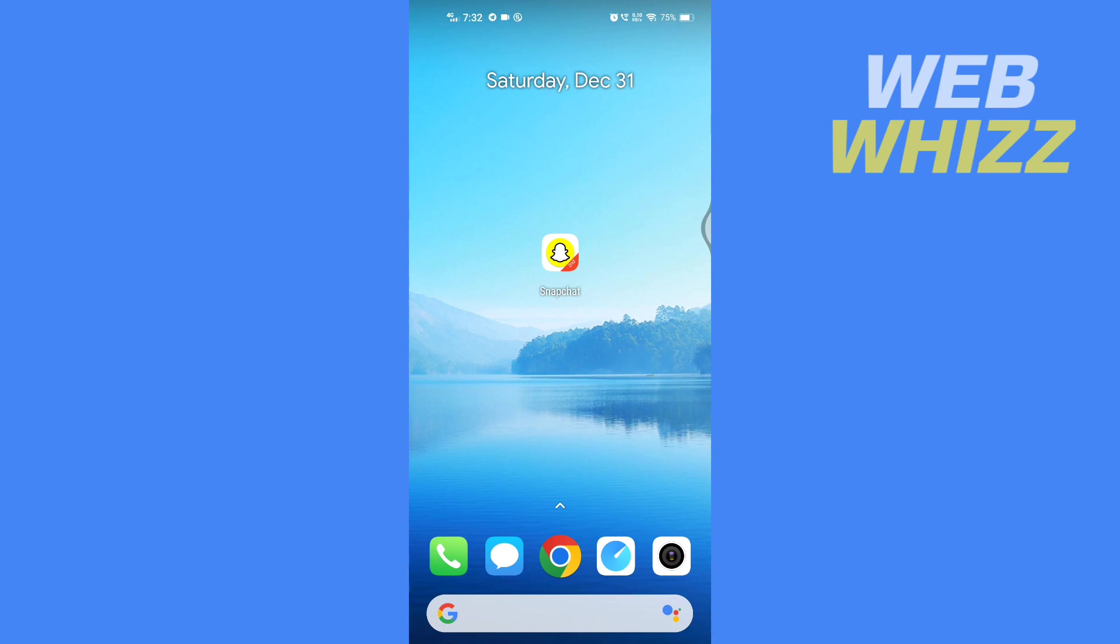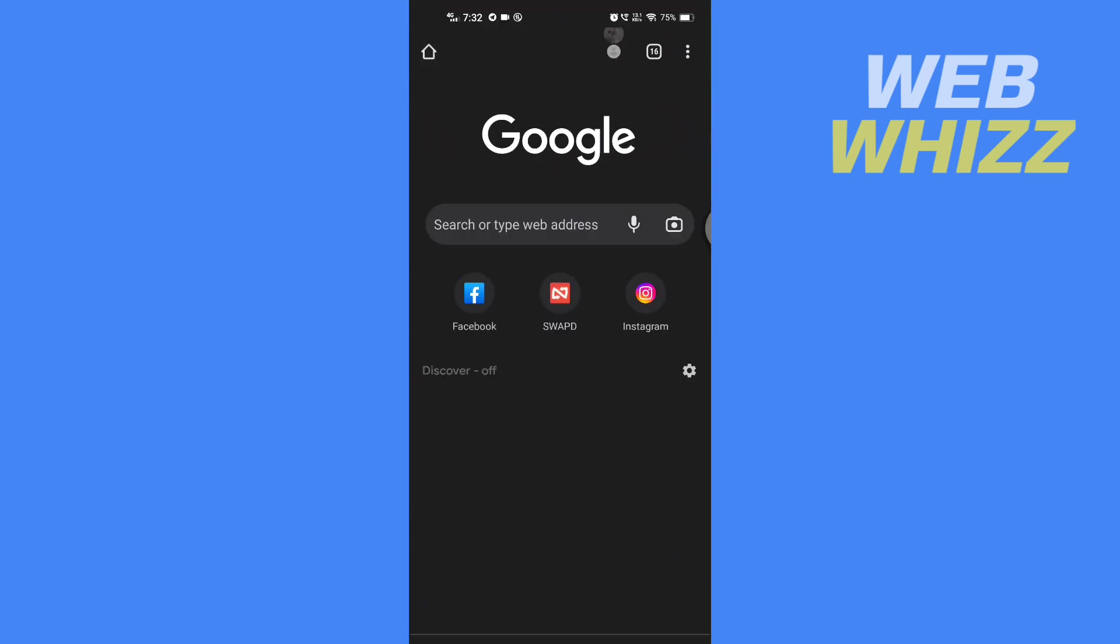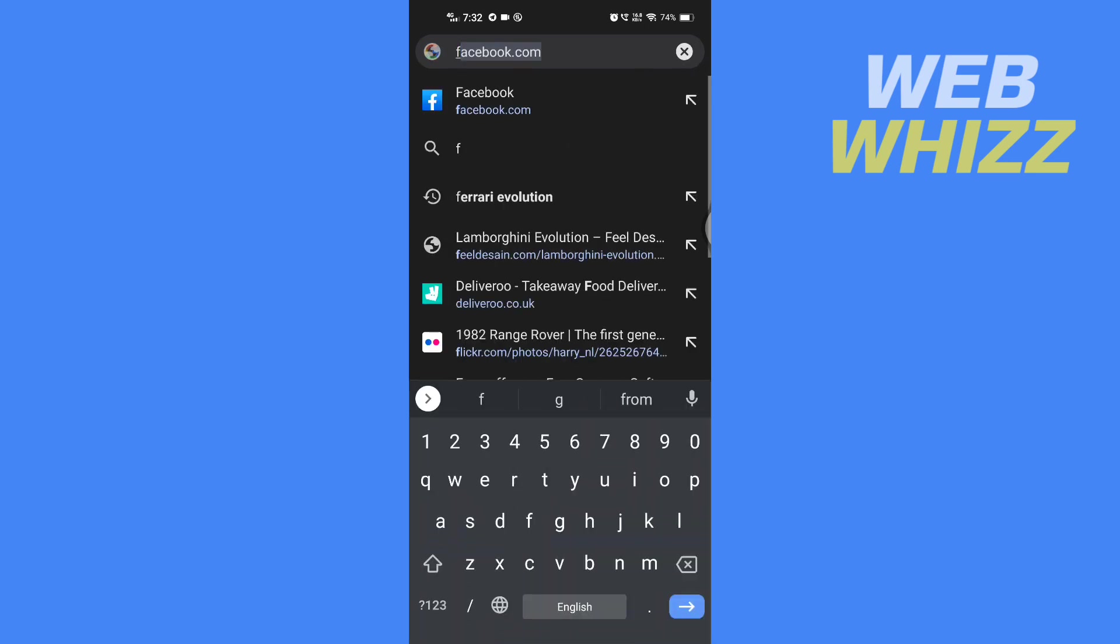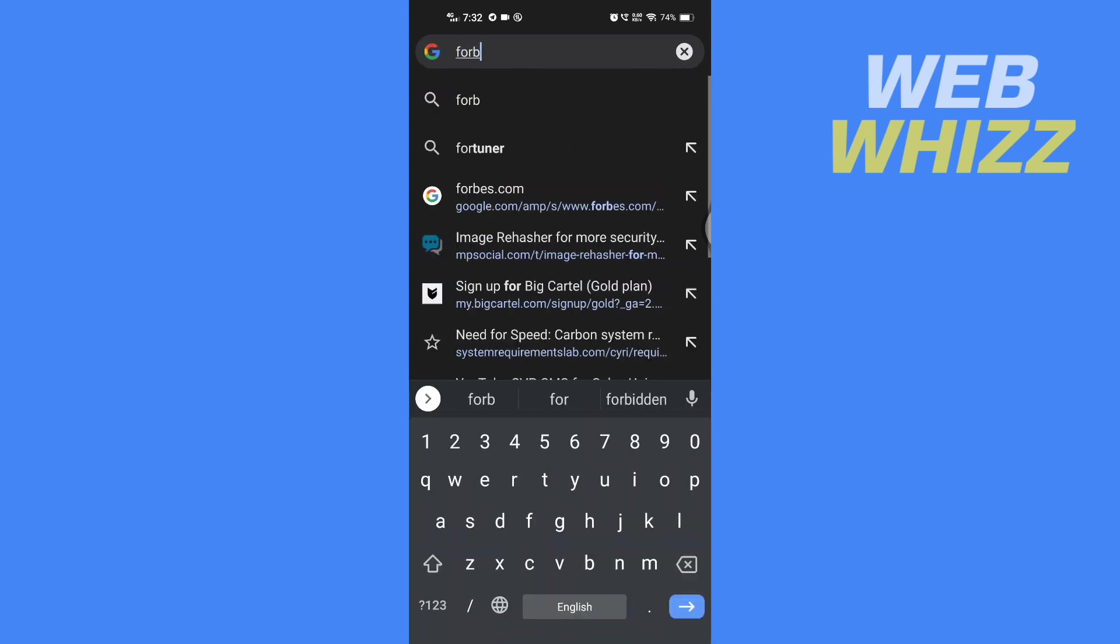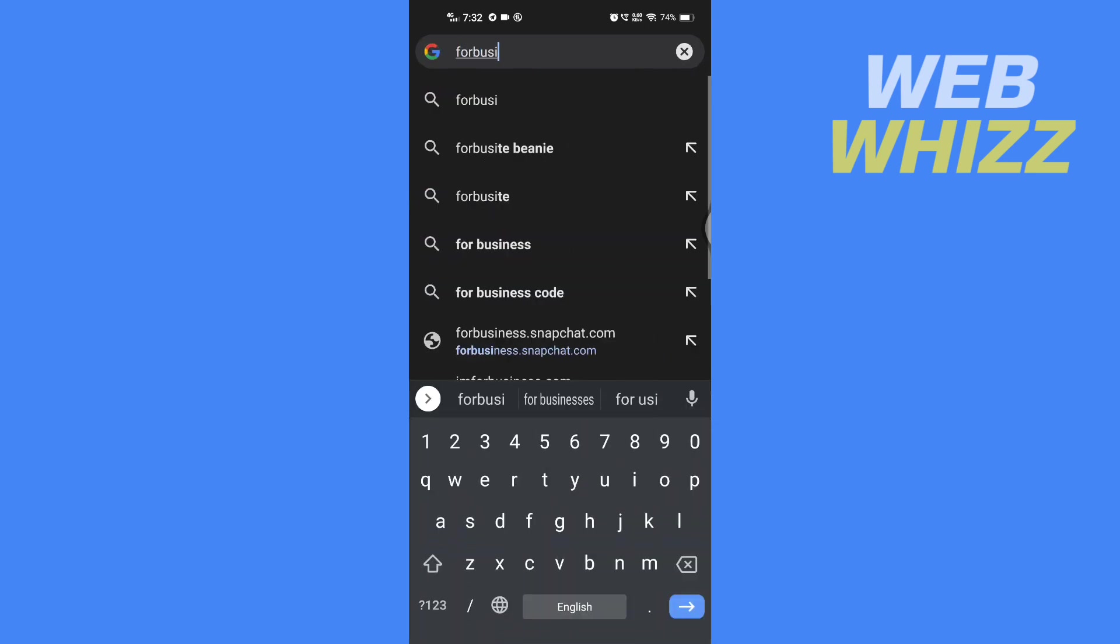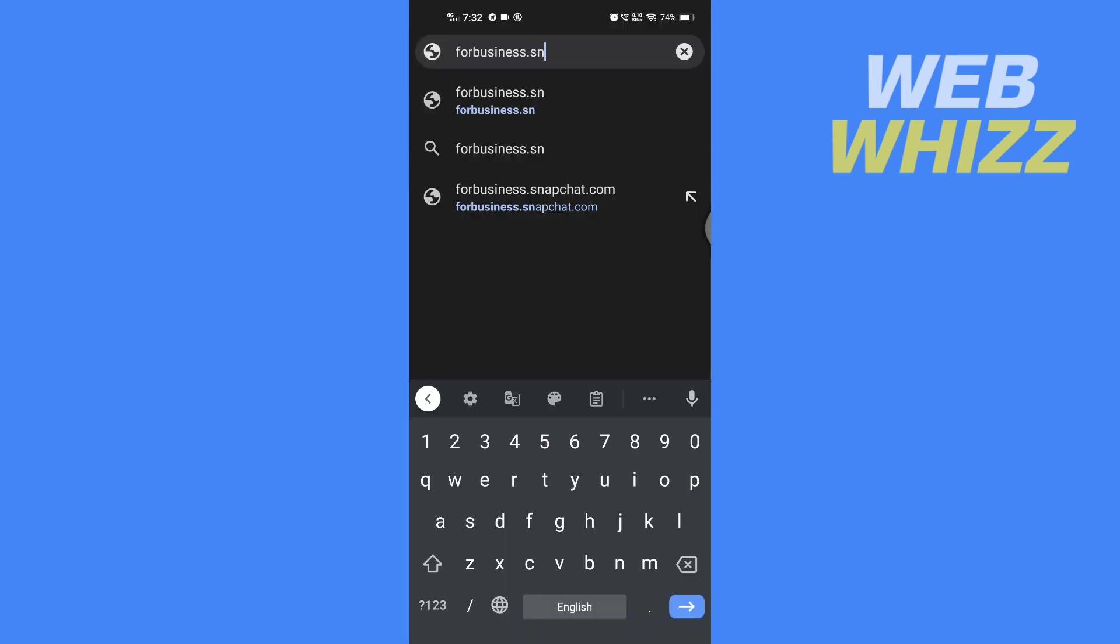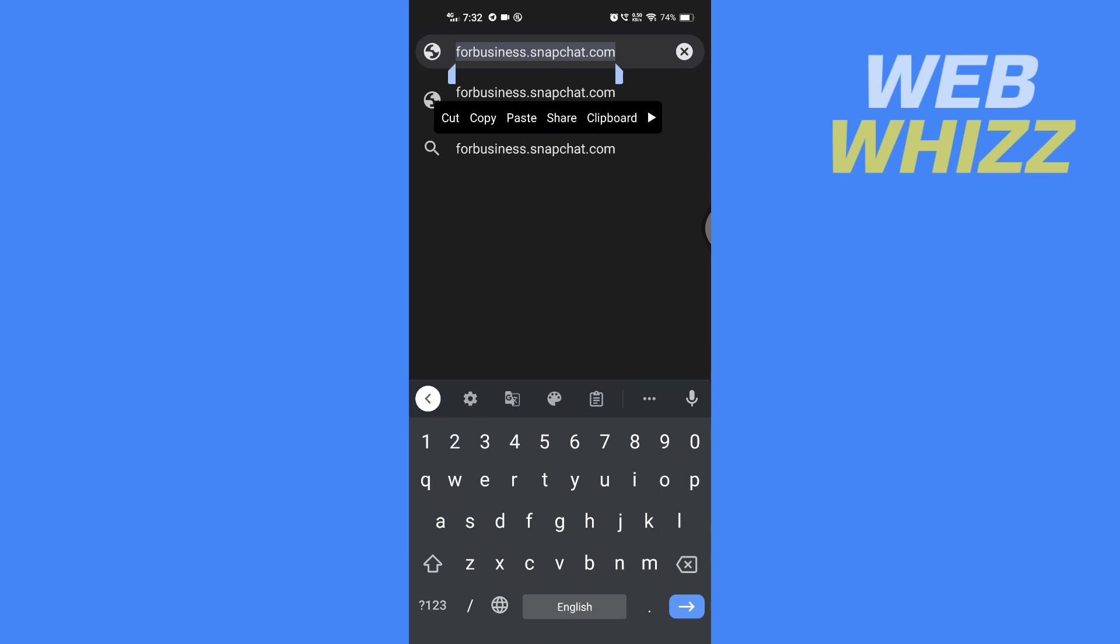So first open up any browser on your device and then search for this exact website: forbusiness.snapchat.com